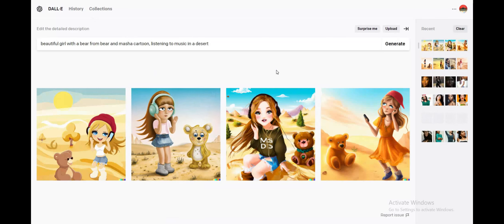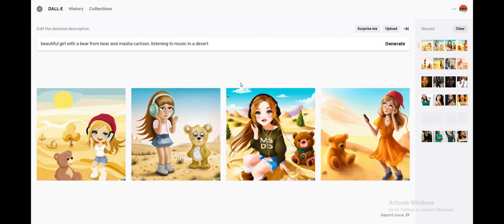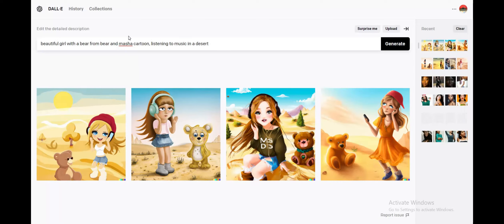So these are the results we have received, and I have a huge disappointment here because based on the wordings, the images are not up to the mark. Let's try out something more realistic.